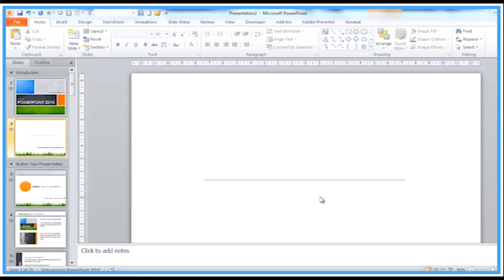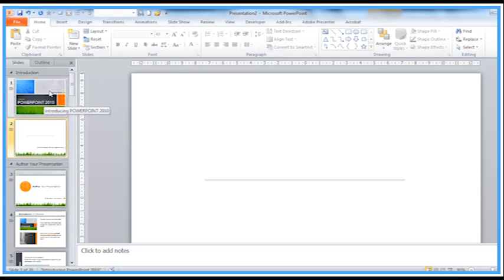Welcome again to another Activia training video. Looking at PowerPoint this time. Now I've got a problem here. We have a presentation put together.